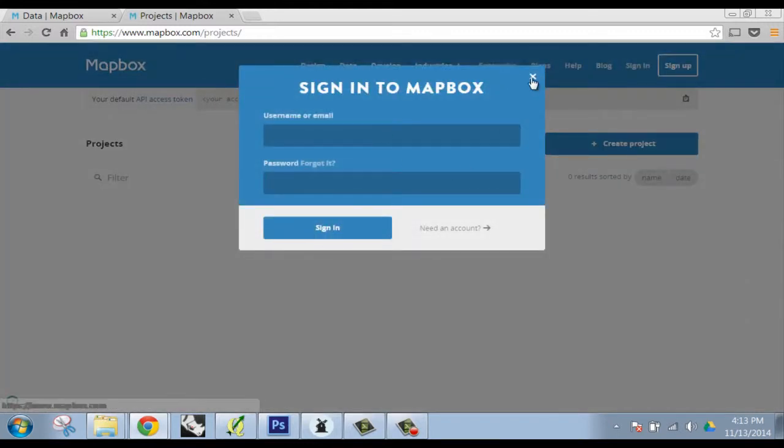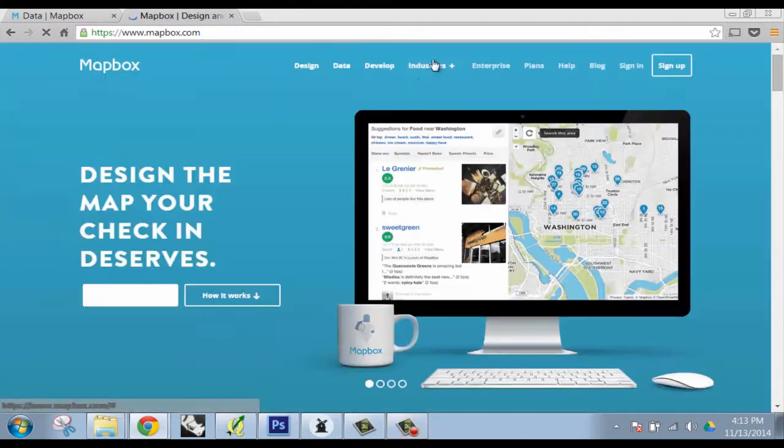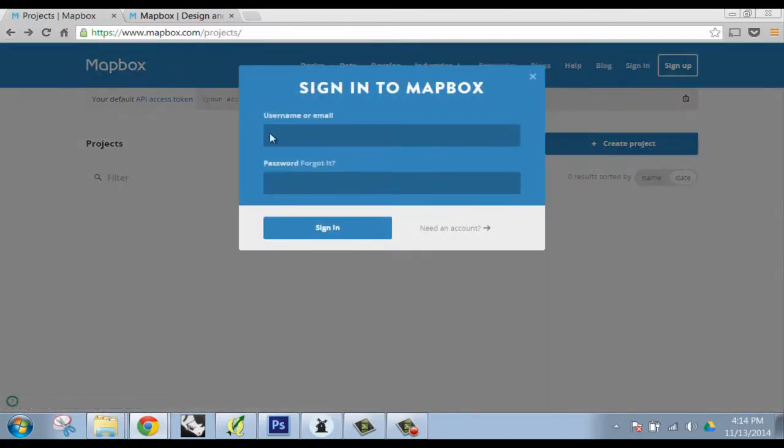You might start with a zoomed out view of the whole city where you have a heat map. Actually zoom in, turn that heat map off, and turn on points. You can really curate that experience between panning and zooming.